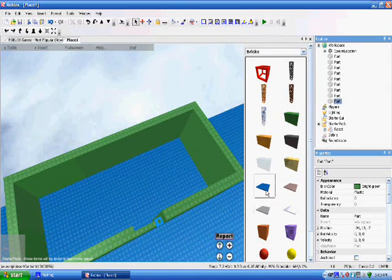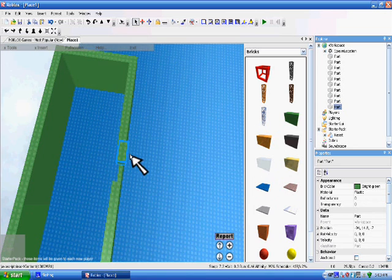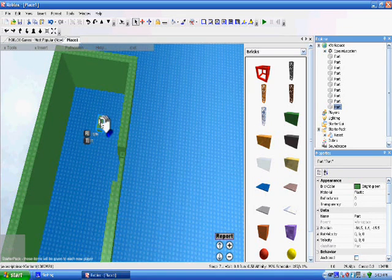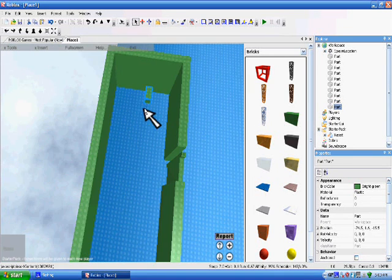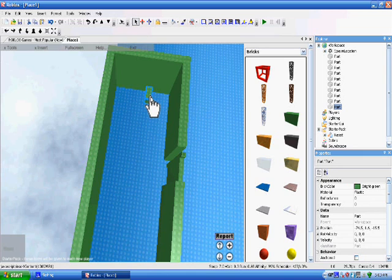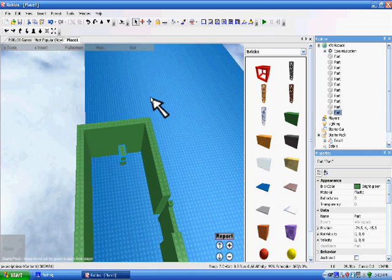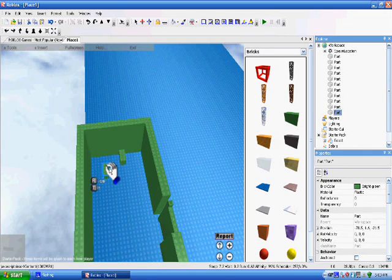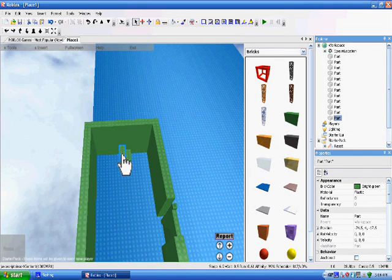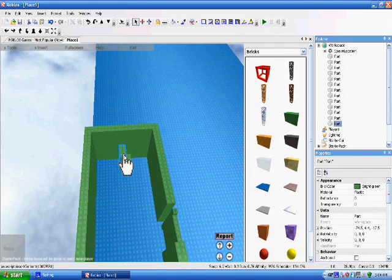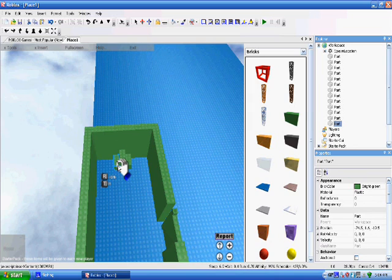Get another square, put it in there. Ctrl-C, Ctrl-V, Ctrl-C, Ctrl-V, Ctrl-V, Ctrl-C, one, two.